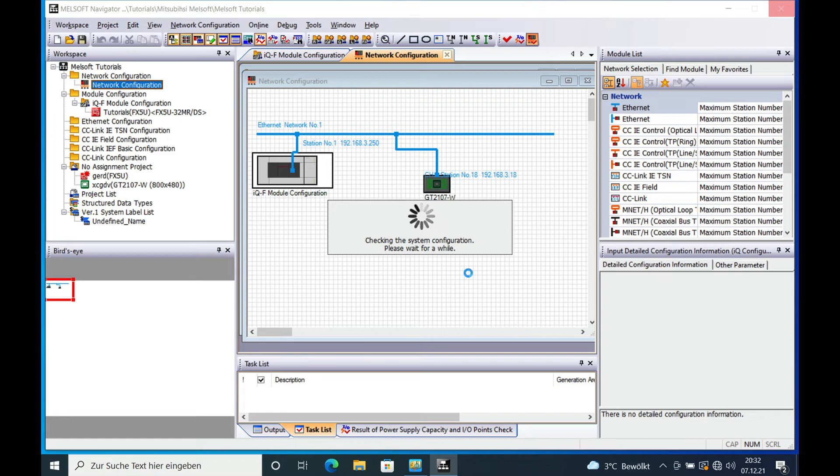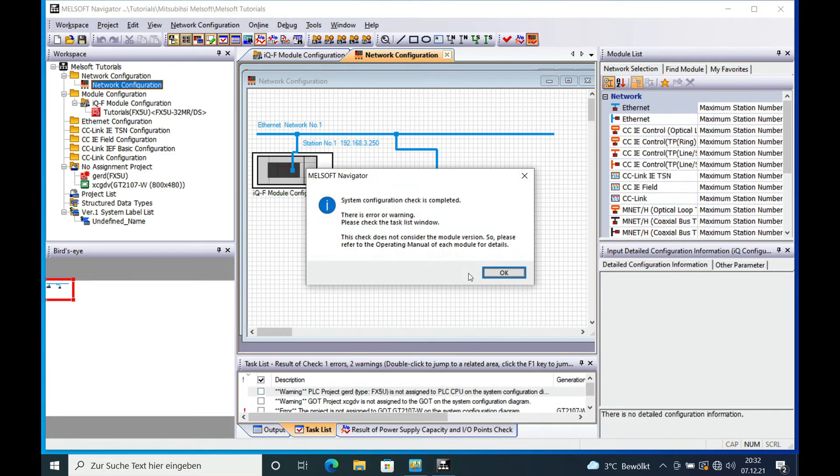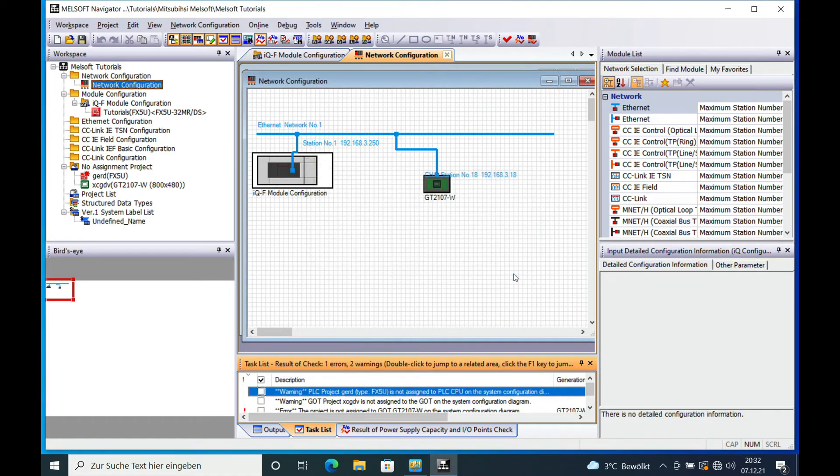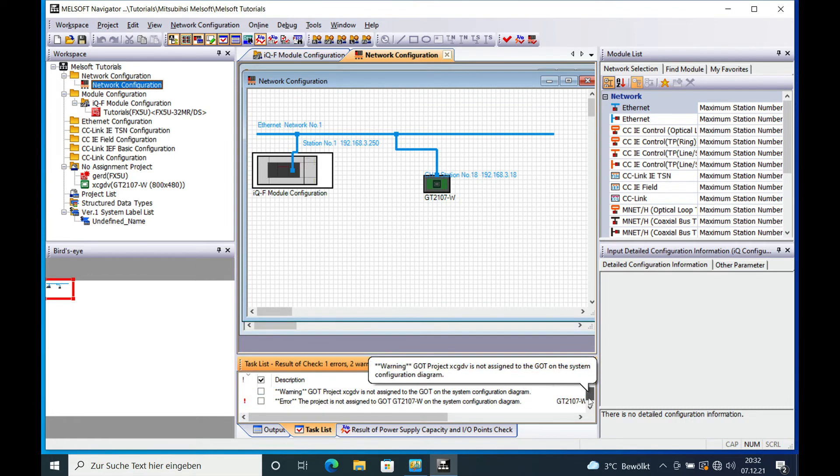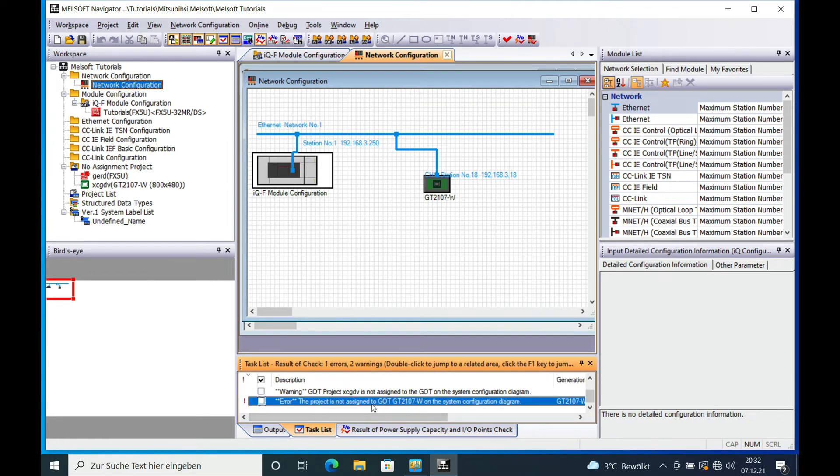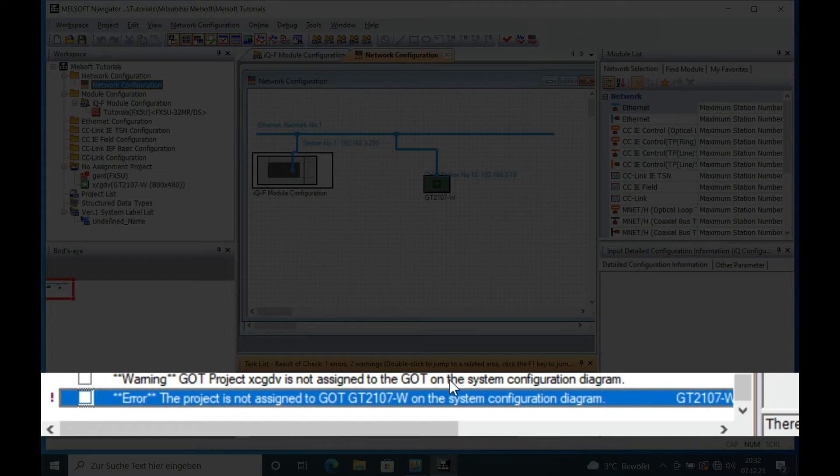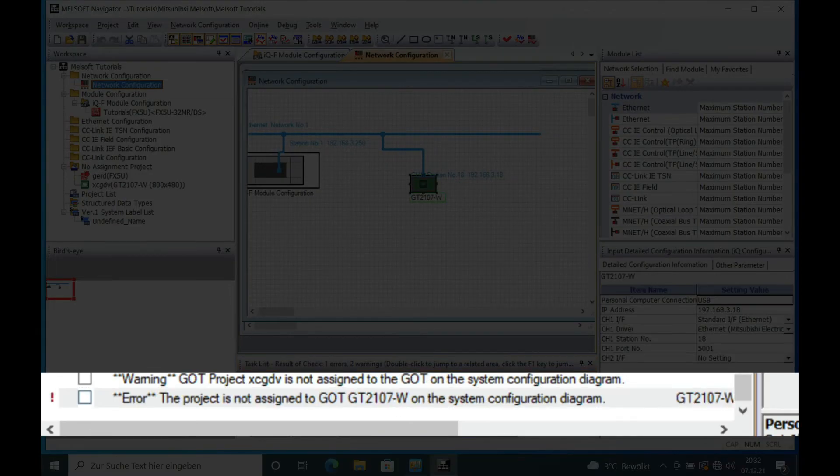And I'm pretty sure there will be a fault because the GT designer to operate, the GLT is not allocated to the network, so if you double click this, the error will jump.